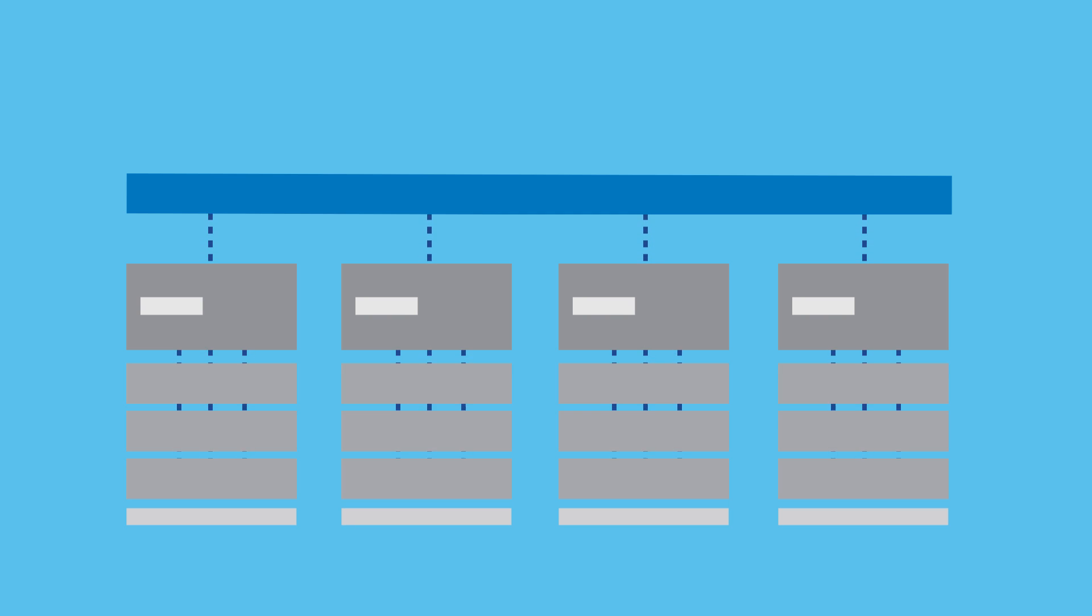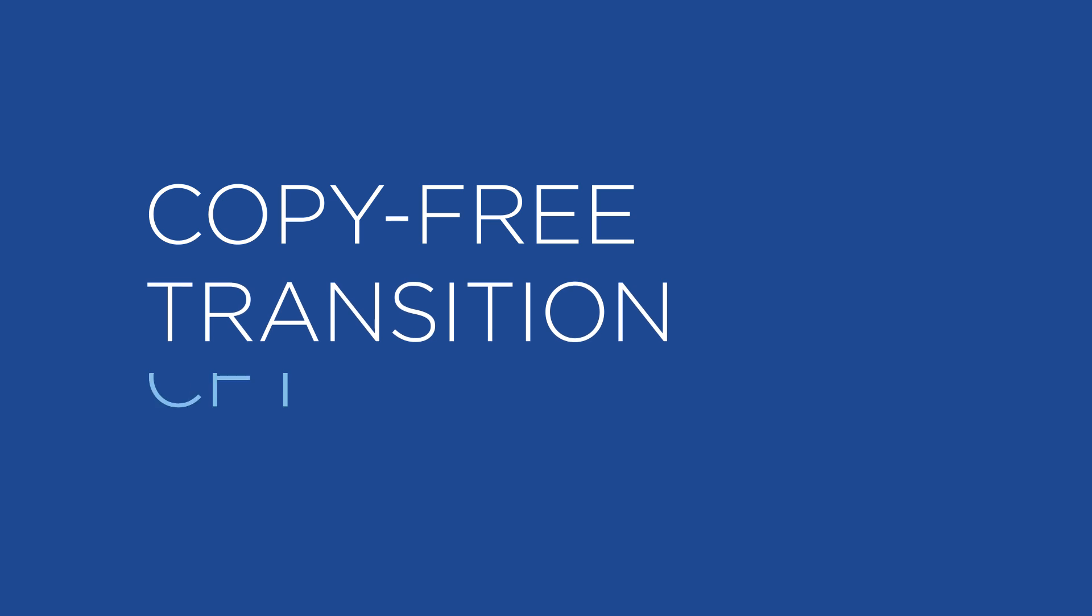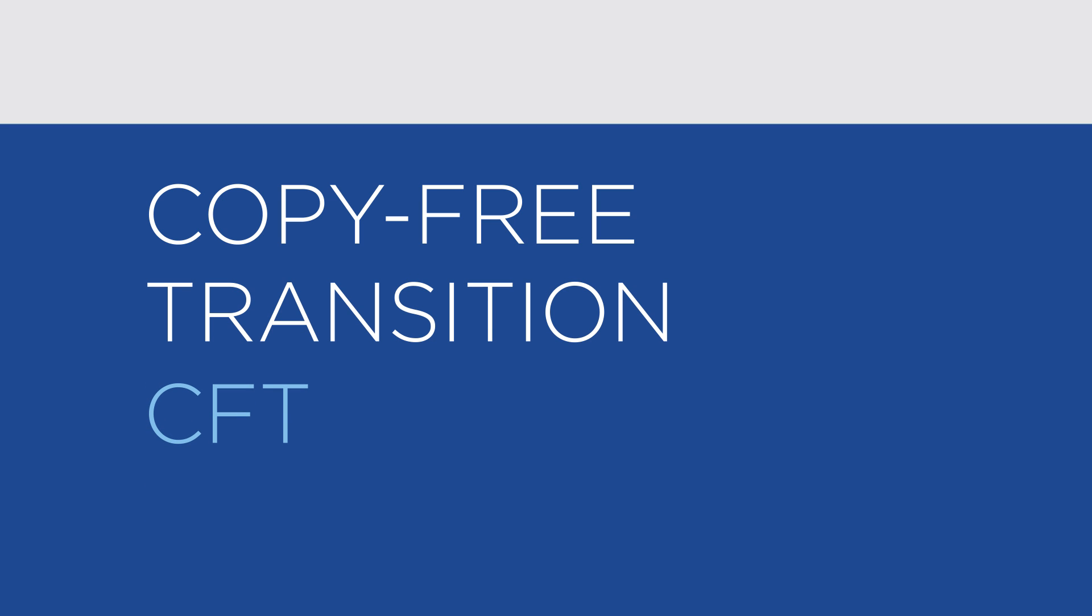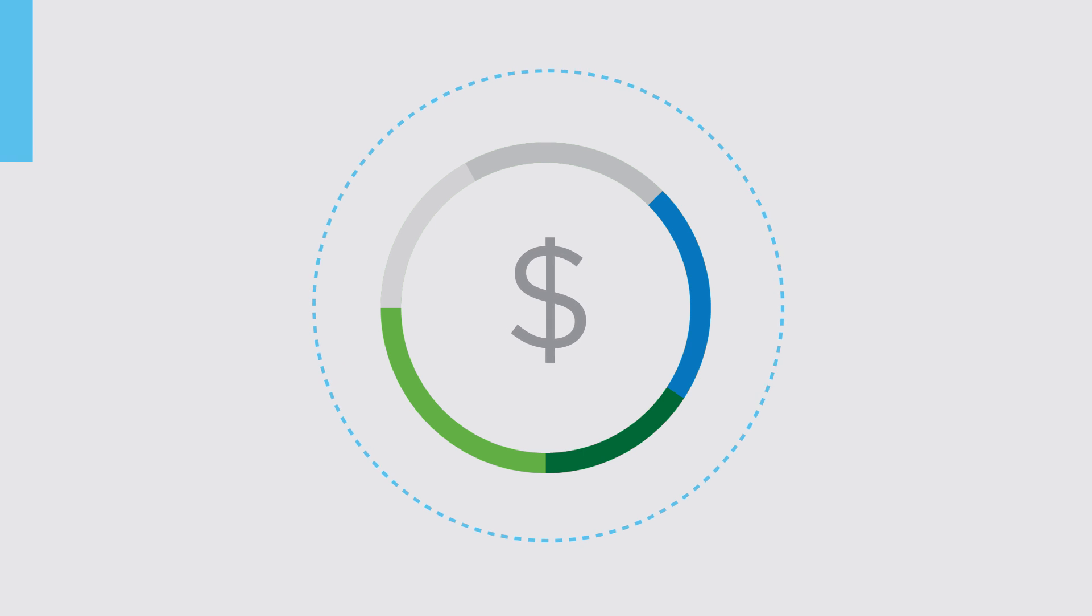You're thinking about transitioning to ONTAP 9 and may have some questions about downtime and resources needed during the changeover. NetApp created Copy Free Transition, or CFT, to make the overall transition to ONTAP 9 faster, more cost-effective, and easier than ever before by removing the need to copy terabytes or petabytes of data.